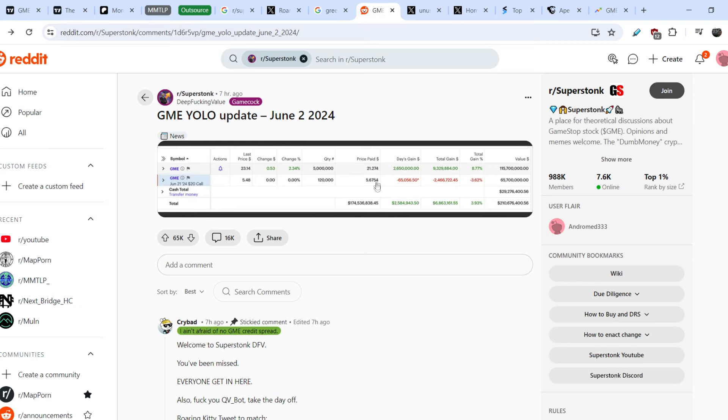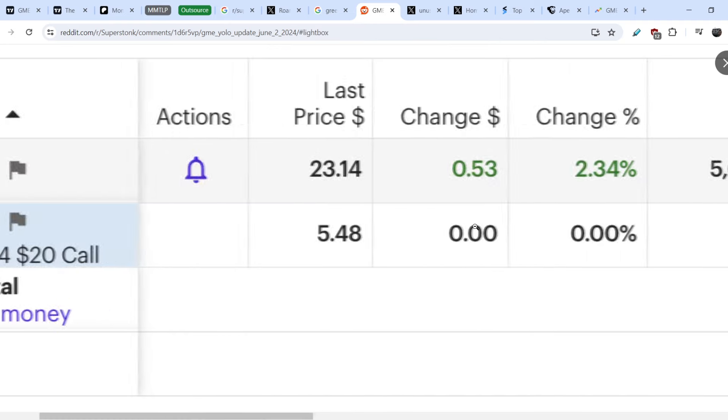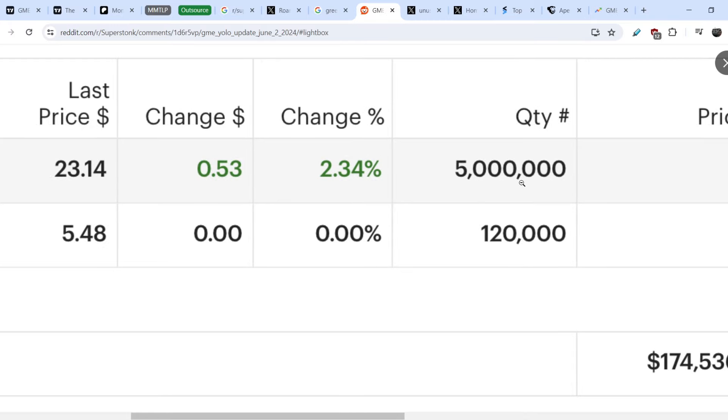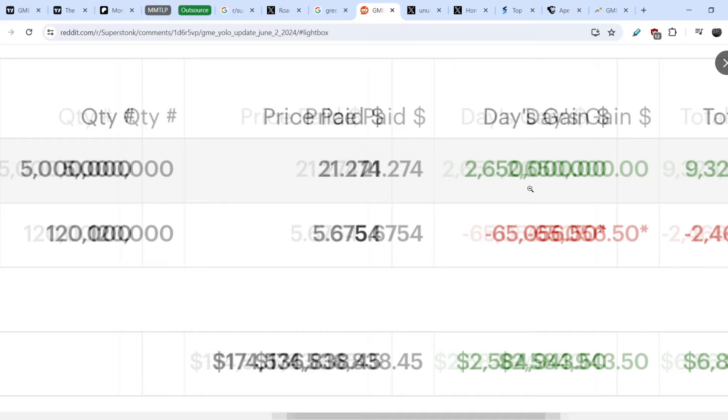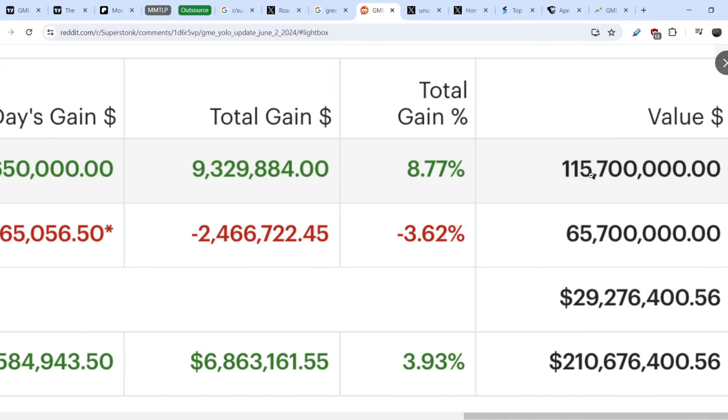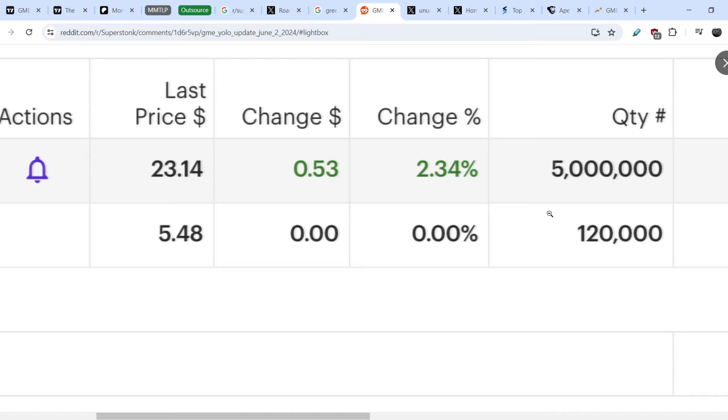On top of that, let me show you that he published in the Reddit thread SuperStonk his position on GME. Let me show you this in details. As you can see he has five million shares of GME.